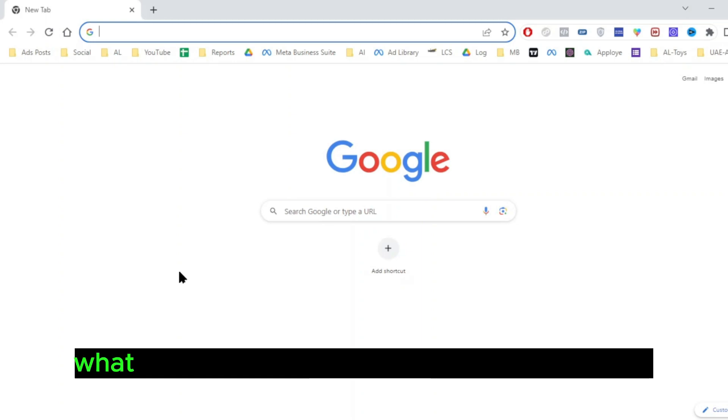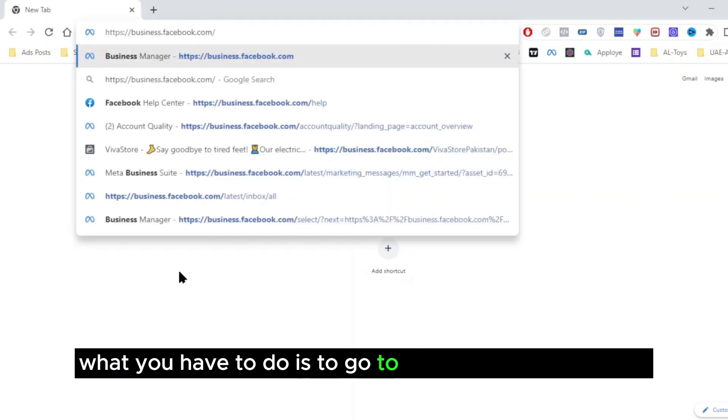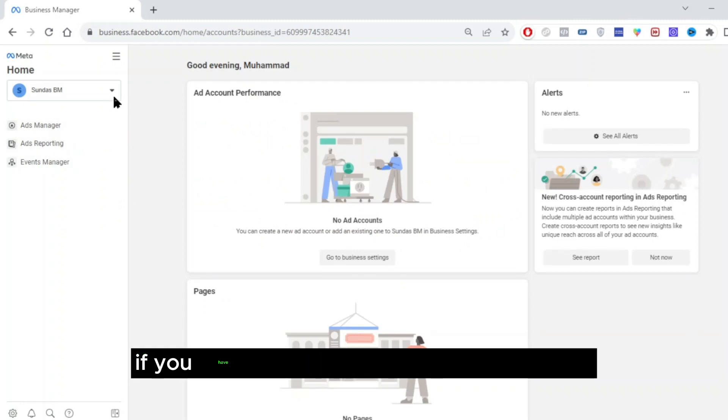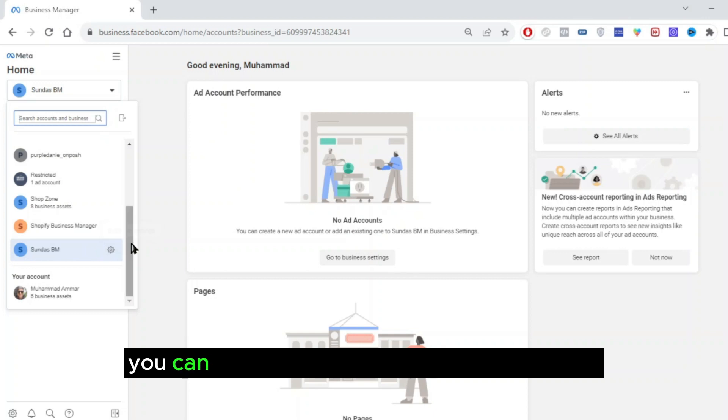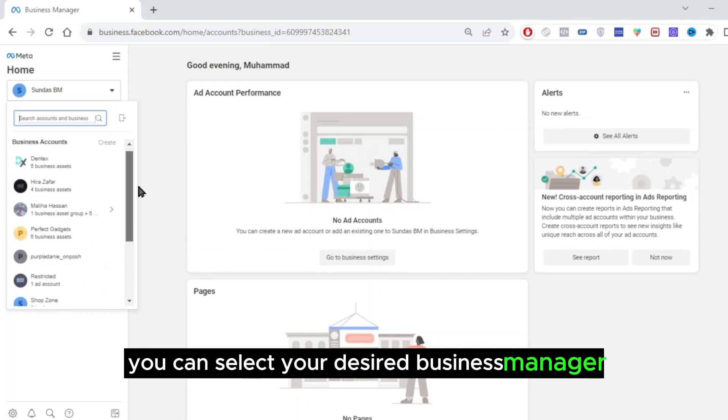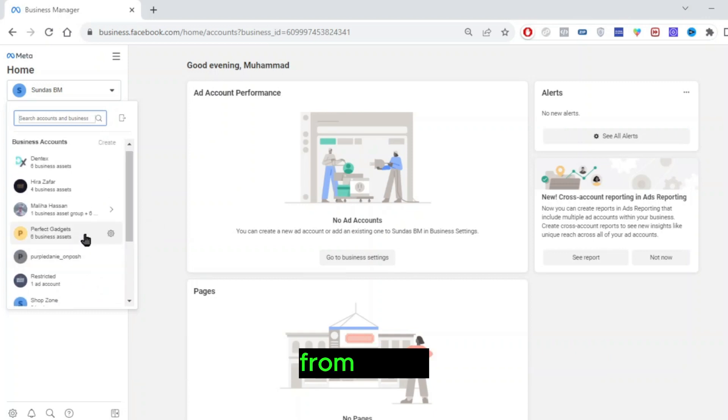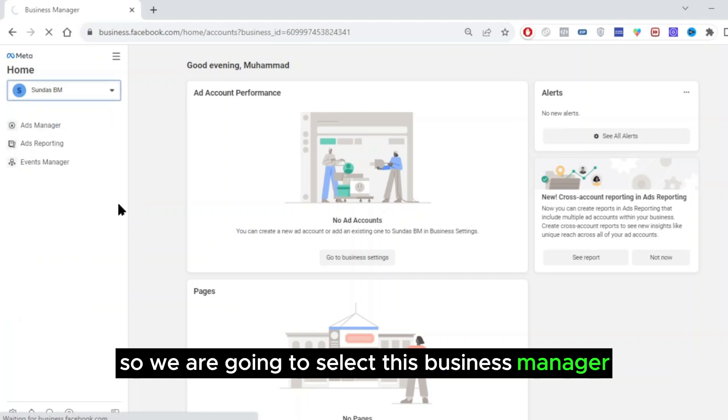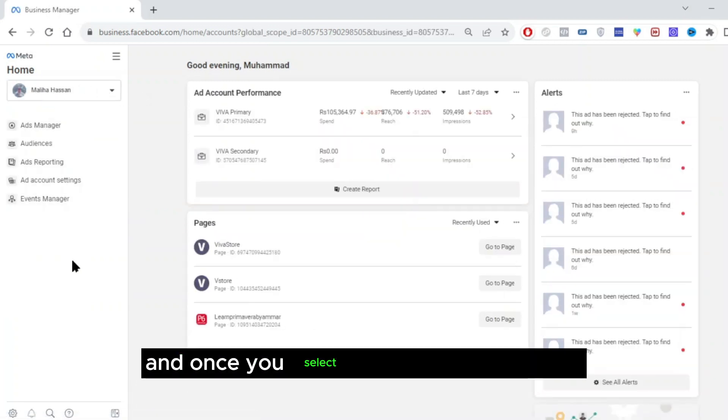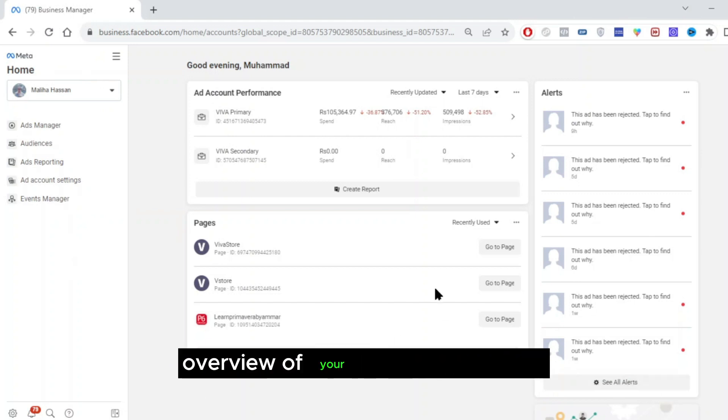For that, what you have to do is go to business.facebook.com. From here, if you have more than one business manager, you can select your desired business manager from the list. So we are going to select this business manager, and once you select it, it is going to show you an overview of your business manager.